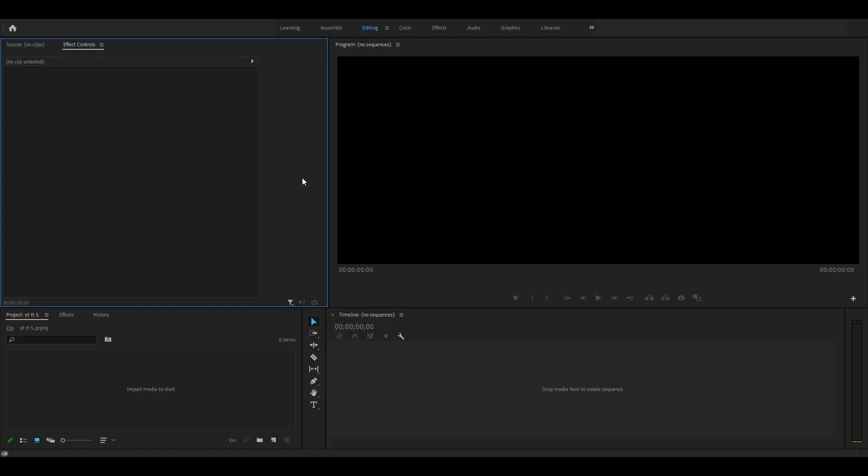This is my Premiere Pro screen. I'm using Premiere Pro 2020. If you're using an older version of Premiere Pro, these templates will still work for you.